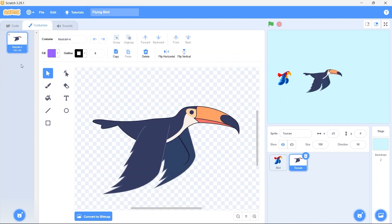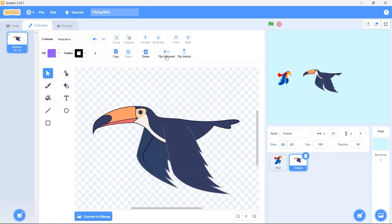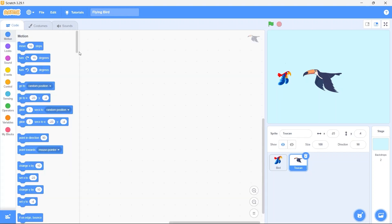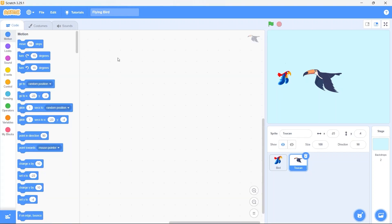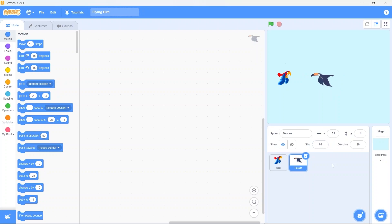But as you can see the toucan is facing in the wrong direction, we want it to face in the opposite direction. Select flip horizontal to flip the sprite horizontally. Now compared to the parrot the toucan sprite is much larger, so we need to make its size smaller. Change the size to 60%. Perfect.